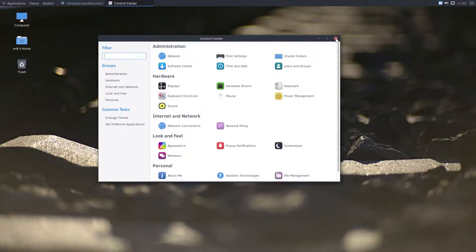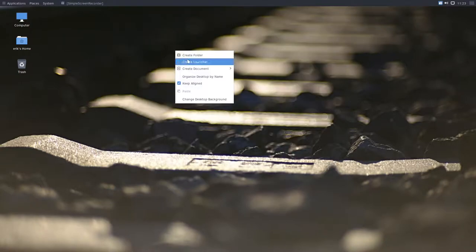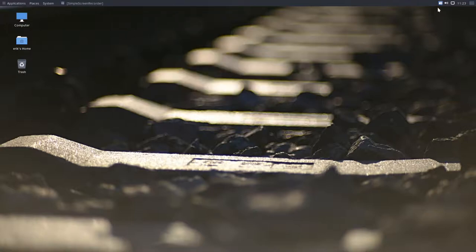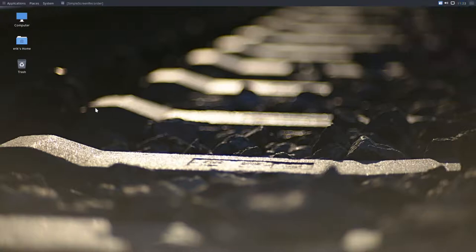So that's what you get. Right mouse click is you create folder, document, change the background. We have some icons on the top. And show desktop. So that's it.